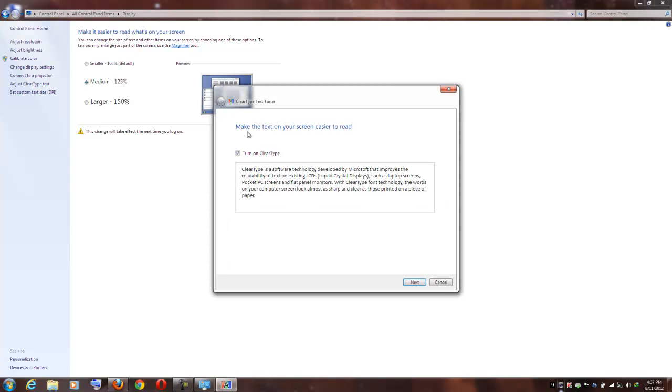This is the property we are going to adjust. Make sure turn on ClearType is on. Let us read a little intro here. ClearType is a software technology developed by Microsoft that improves the readability of text on existing LCDs such as laptop screens, pocket PC screens, and flat panel monitors.